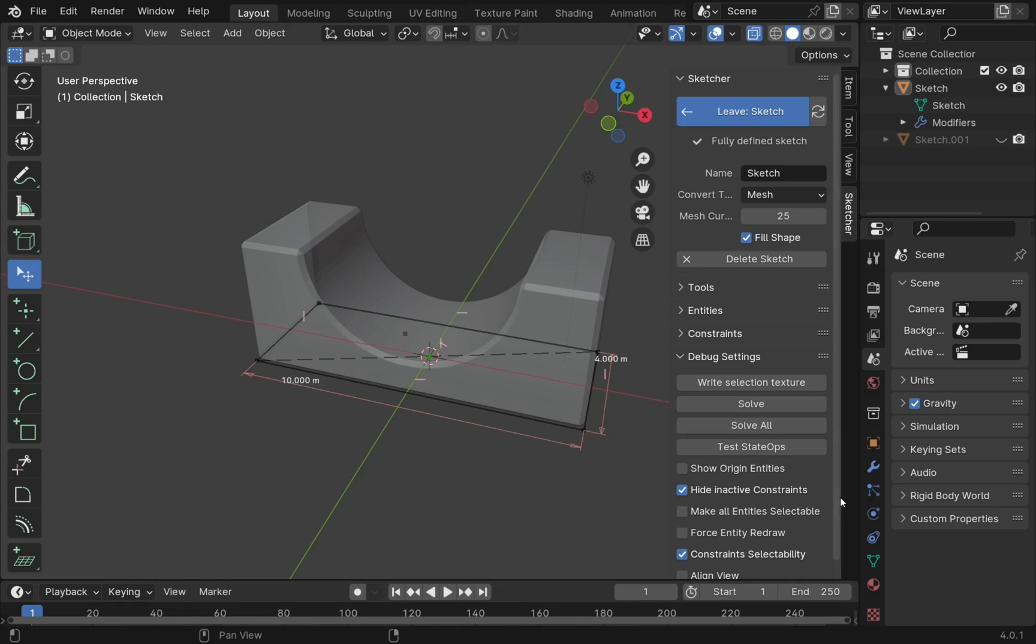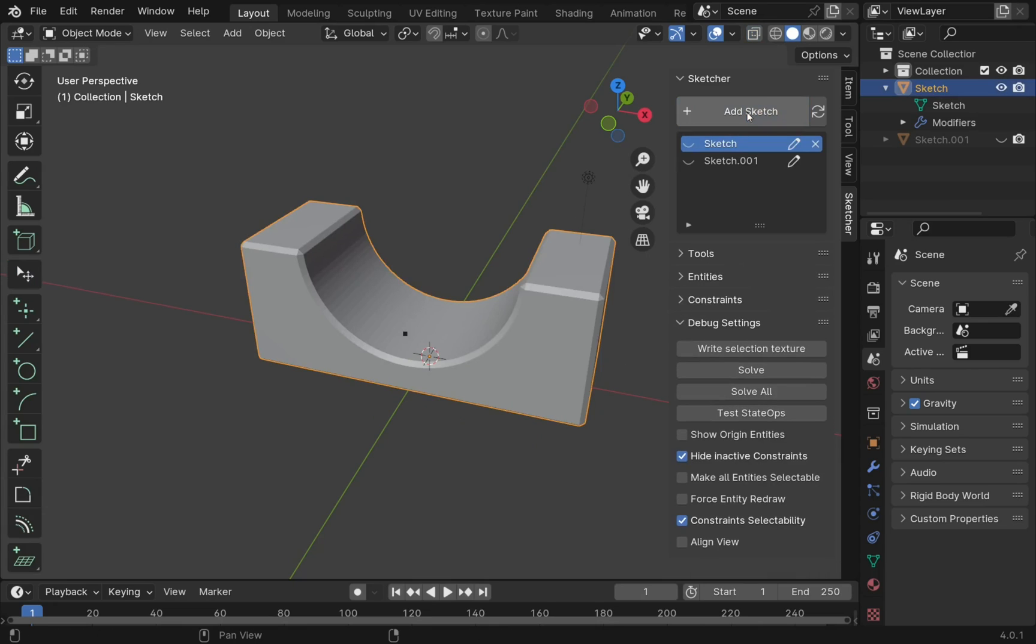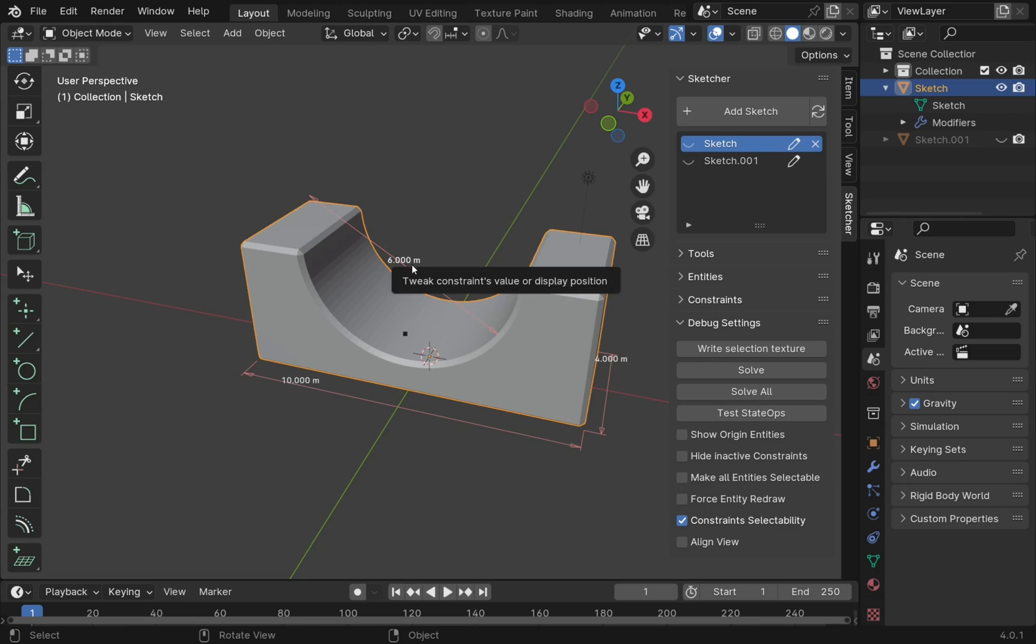So what this option does is allows you to toggle whether we can edit these constraints inside or outside the sketch. Let me leave the sketch now so you can see the constraints aren't there. Let's uncheck this and we get the constraints within. You can see them there.